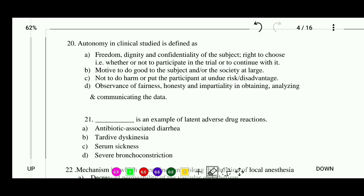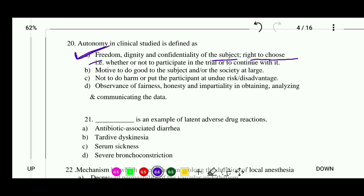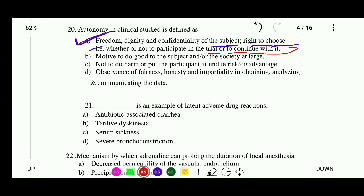Question 20: Autonomy in a clinical study is defined as — options: freedom, dignity, and confidentiality of the subject with the right to choose whether or not to participate in the trial or continue with it; motive to do good to the subject or society; do no harm or put the participant at undue risk; or observance of fairness, honesty, and impartiality in data collection and analysis. The correct answer is freedom, dignity, and confidentiality of the subject with the right to choose whether or not to participate in the trial.